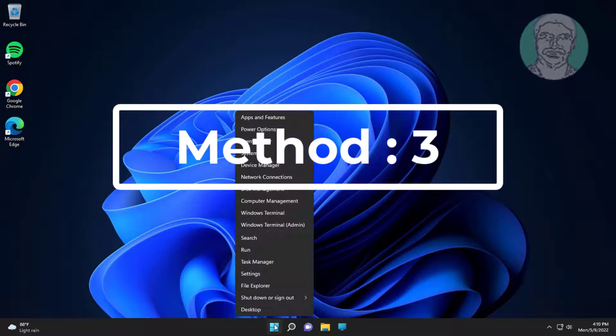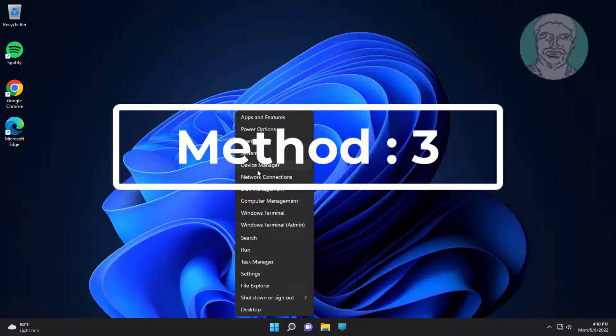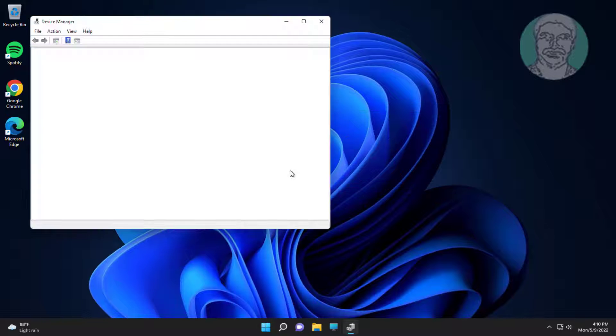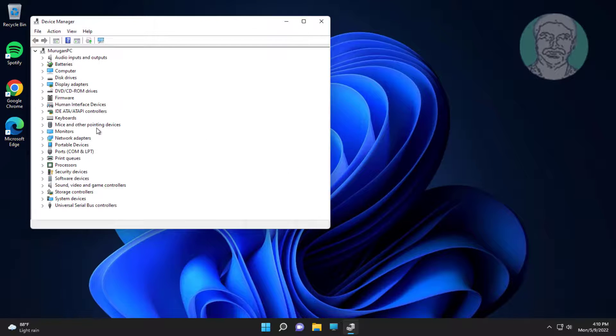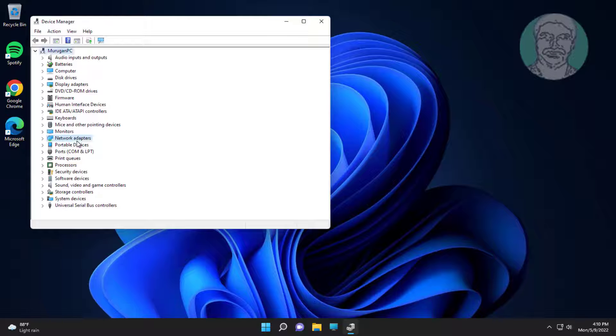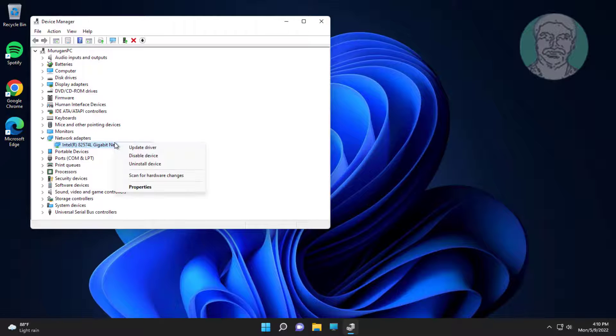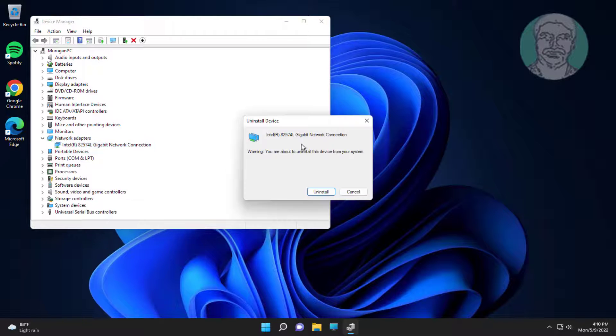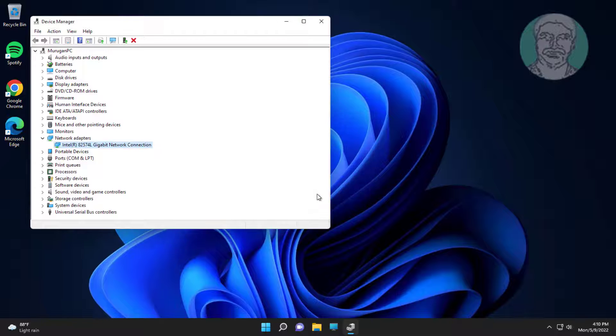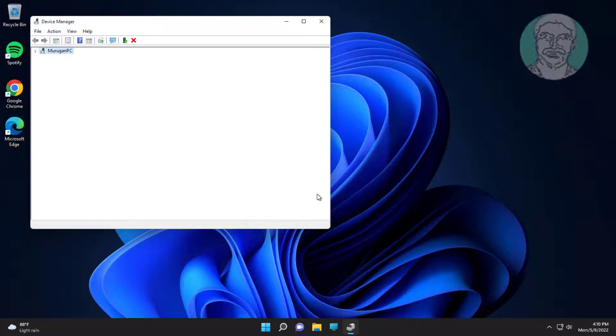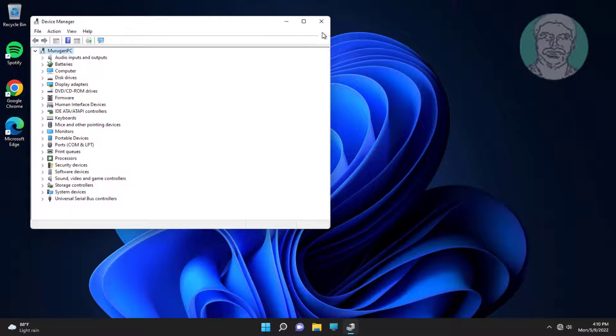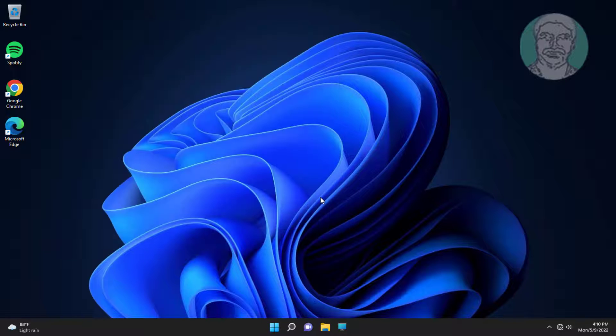Third method: right-click Start button, click Device Manager. Click and expand Network adapters, right-click network adapter, click Uninstall device, click Uninstall. After uninstall, restart system.